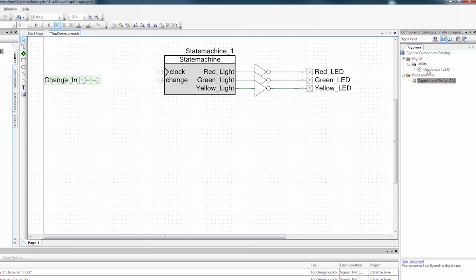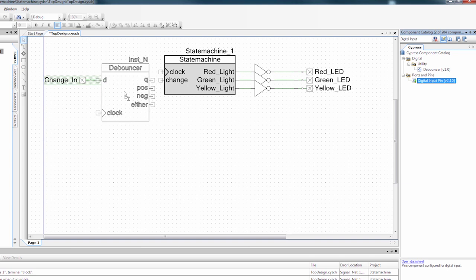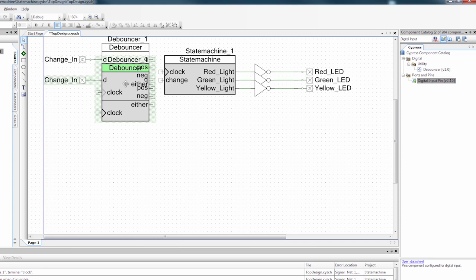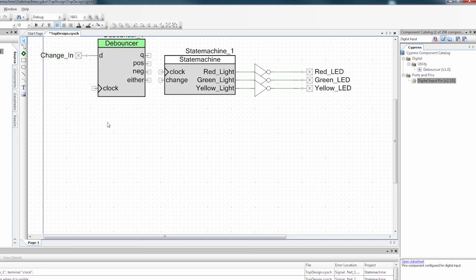These buttons are also noisy. So we're going to add a digital debouncer to get rid of some of that noise. So I'm going to connect that up.